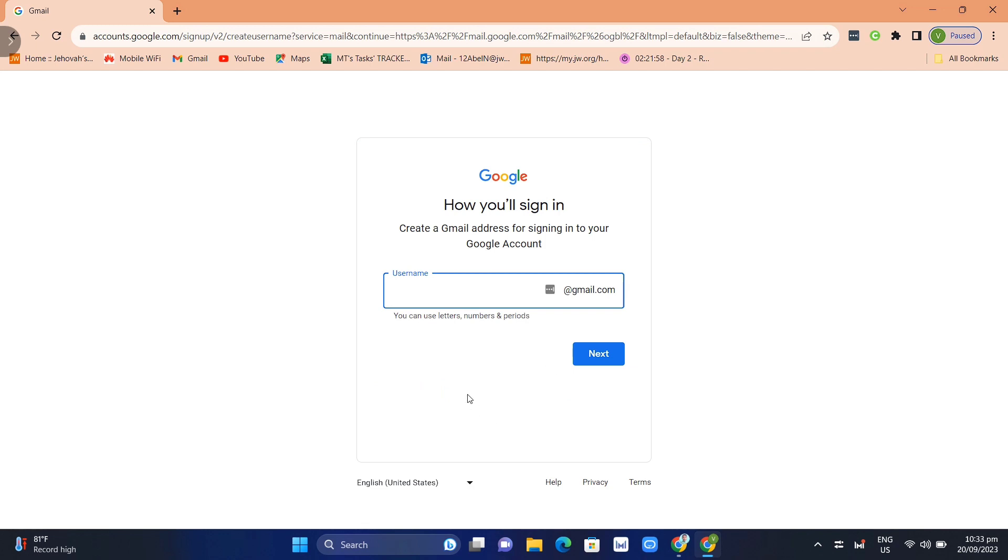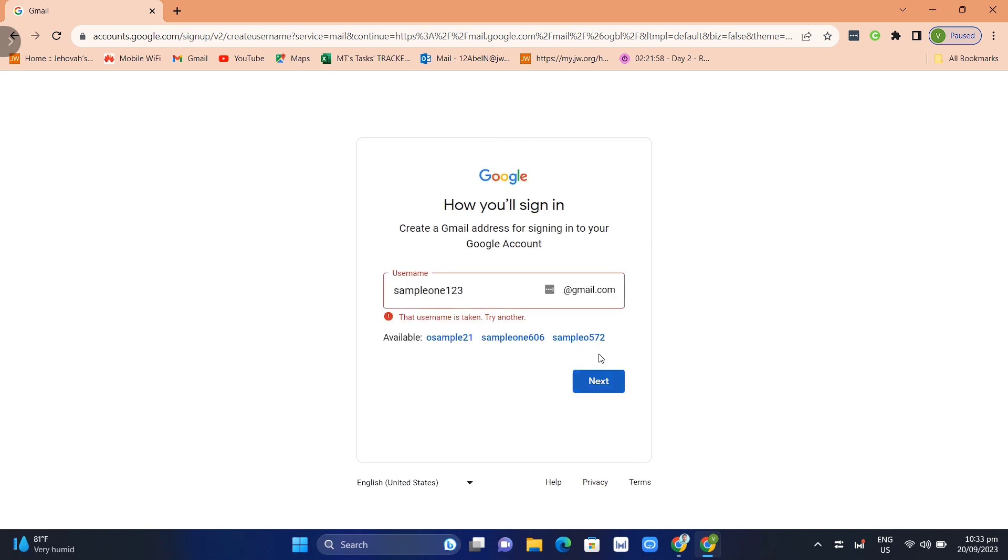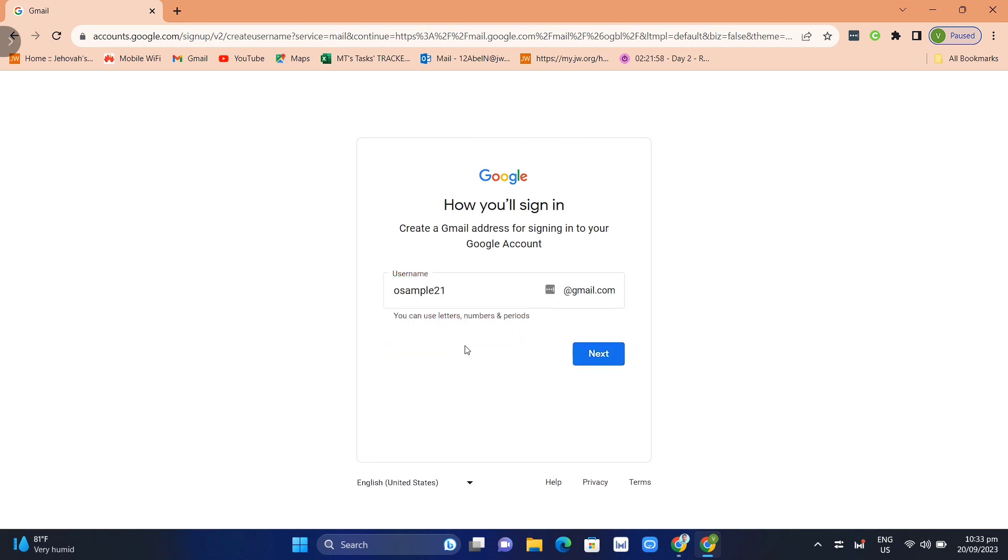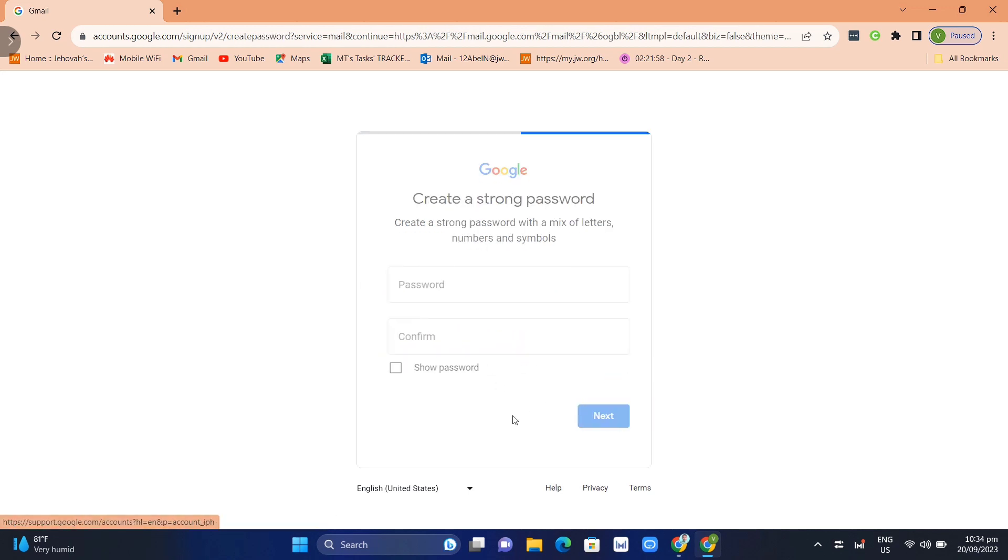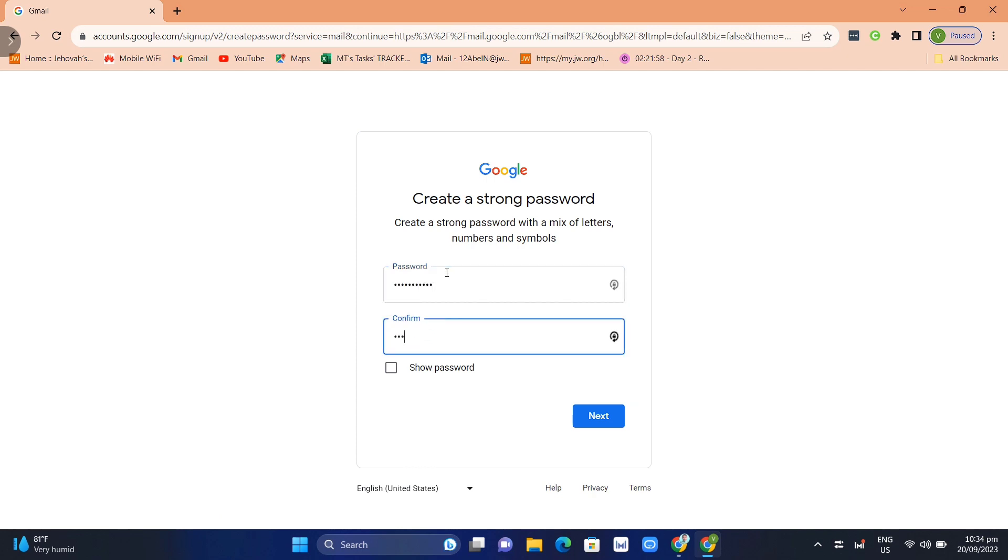Here we can now create a Gmail address for signing into your Google account. We're trying to type a Gmail address, and as you can see it's invalid, so you just need to use this address and click next. Here we just need to create a strong password, and once you've done, click on the next button at the bottom right.